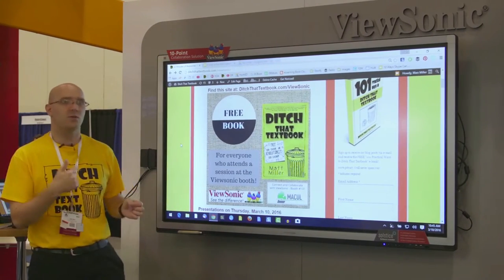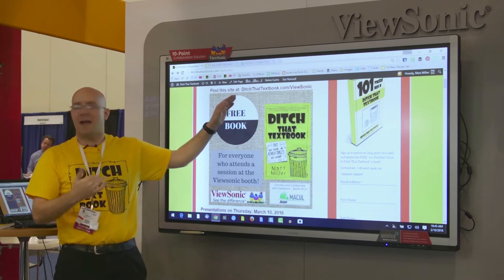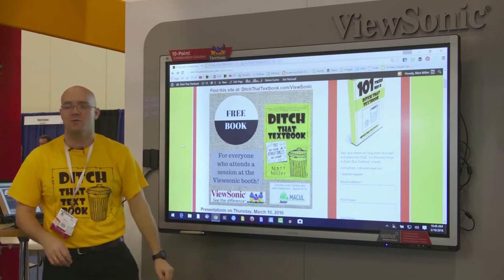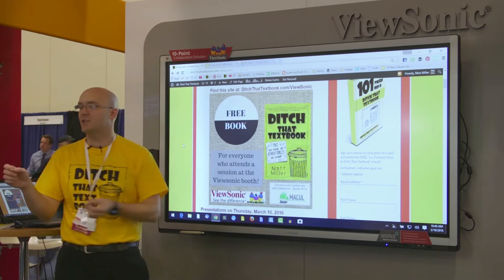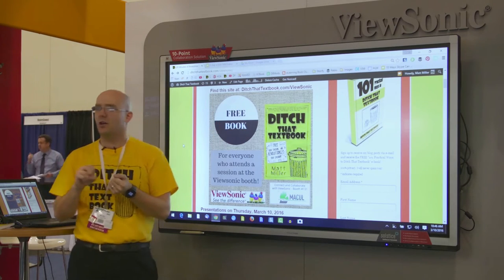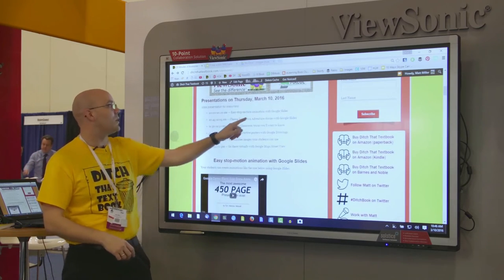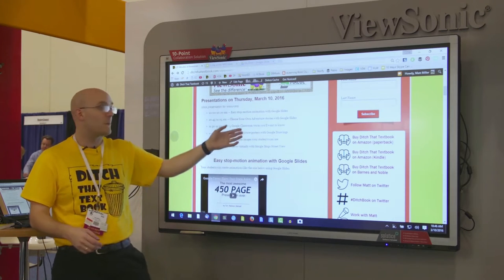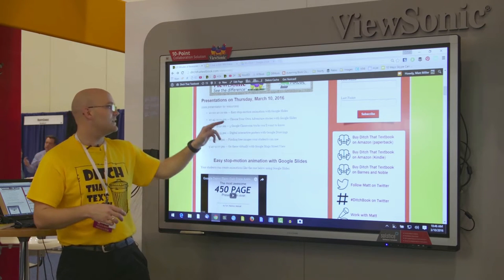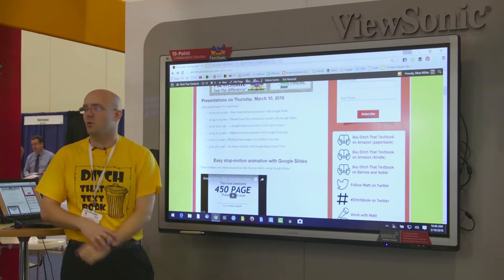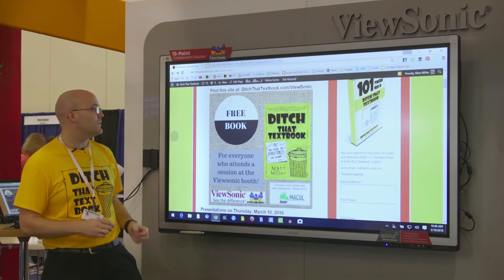The resources for this session, if you decide you want to do this later, I've got step-by-step how-tos at DitchThatTextbook.com/ViewSonic. All of my presentations — I just did one on stop-motion animation with Google Slides, and I'm going to do one at 11:30 on Google Classroom tricks and digital interactive posters — all the instructions are at that site.